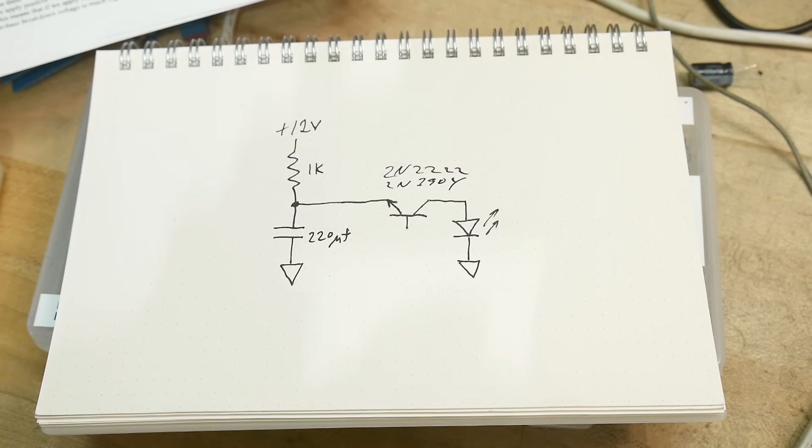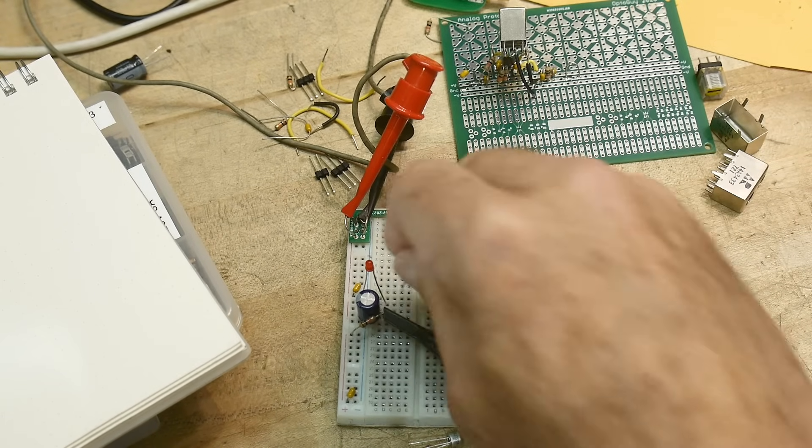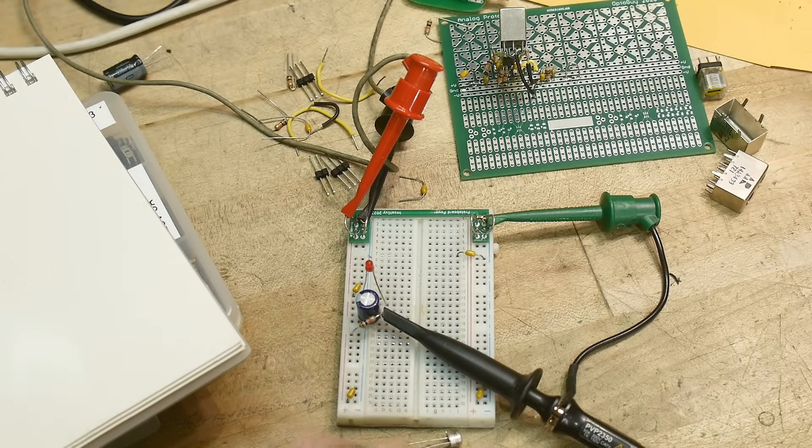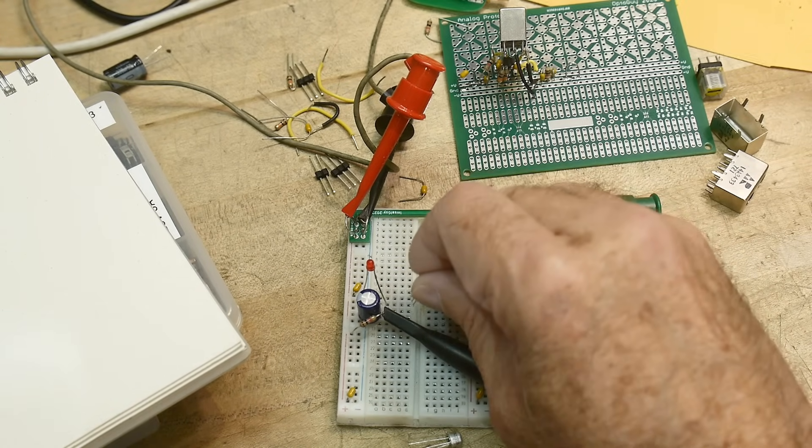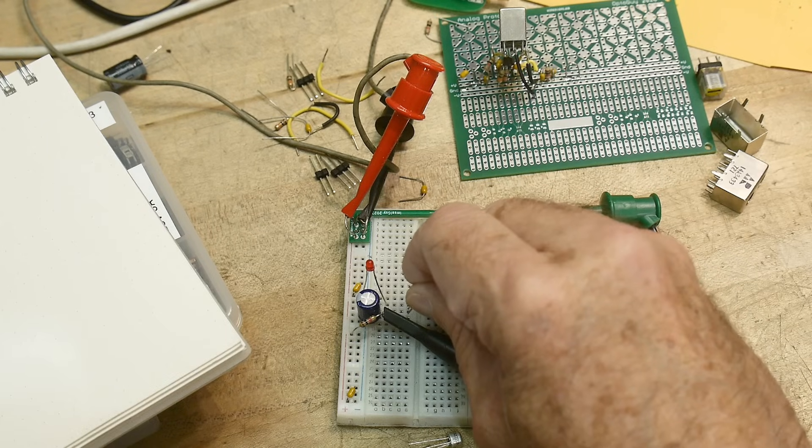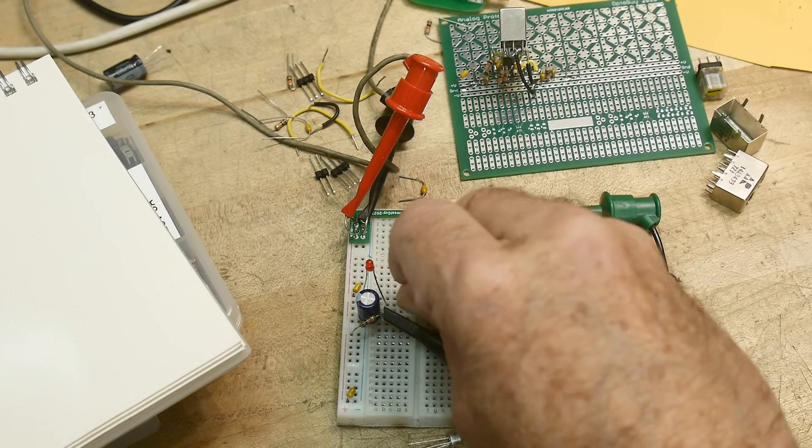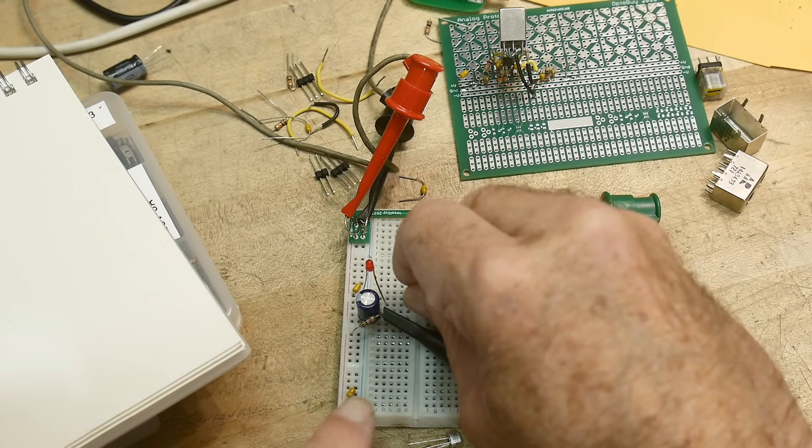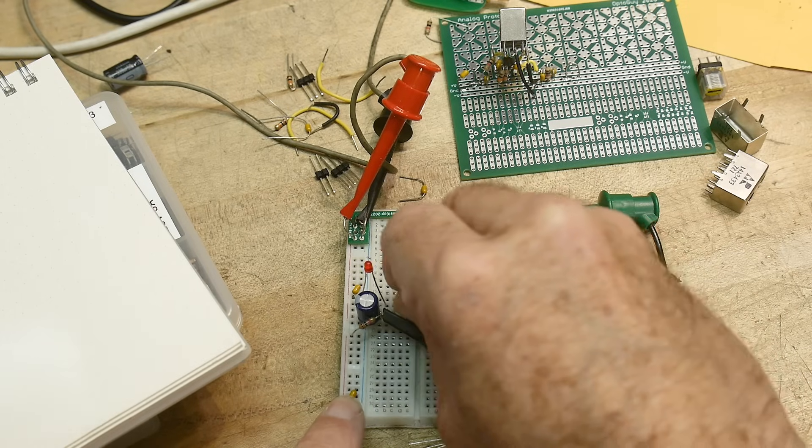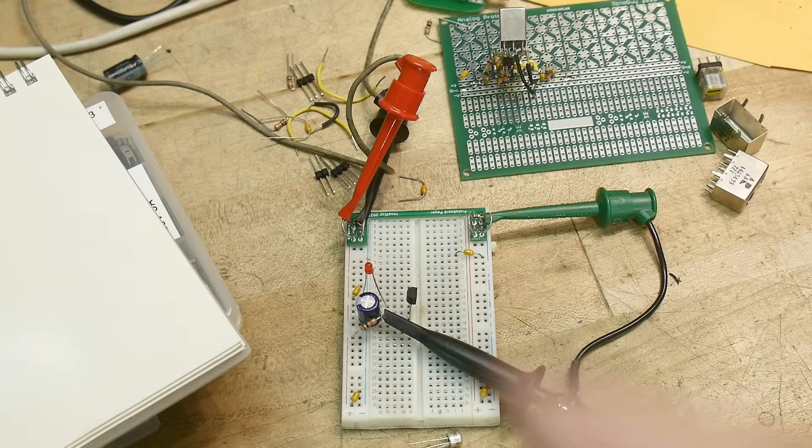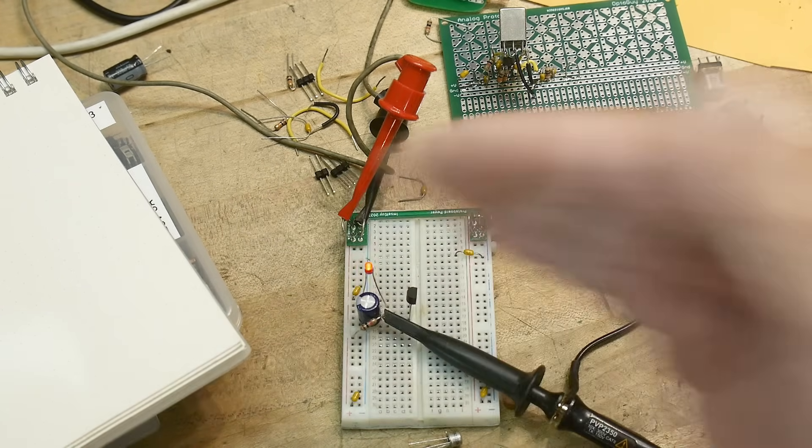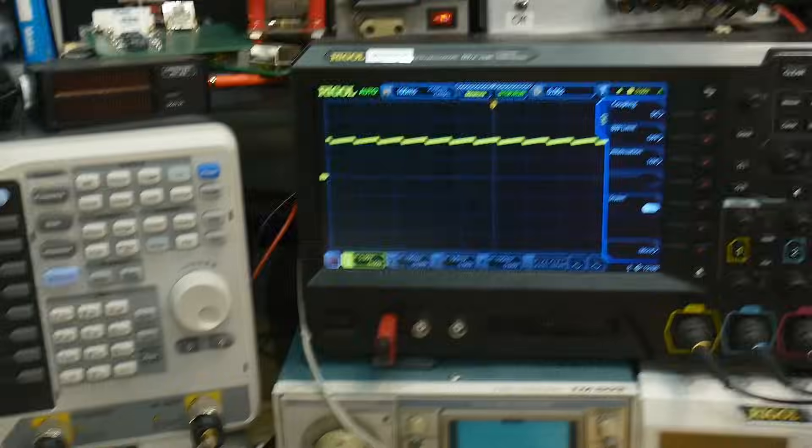I can show that to you right now. We'll take out the 222 and we'll put in a 3904. Let's see. I'm looking over there. And it is flashing again. And yeah, we're getting an oscillation.